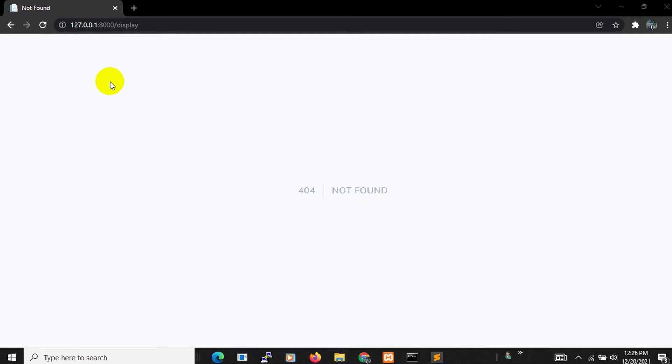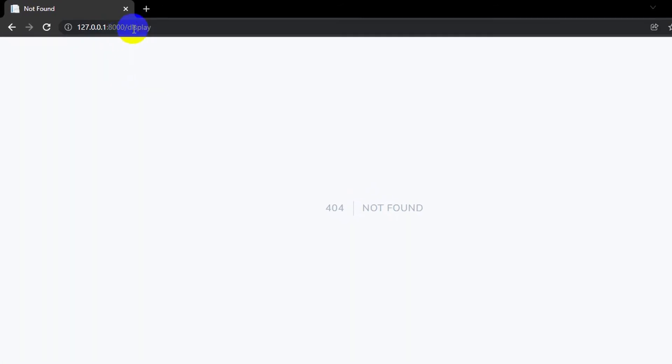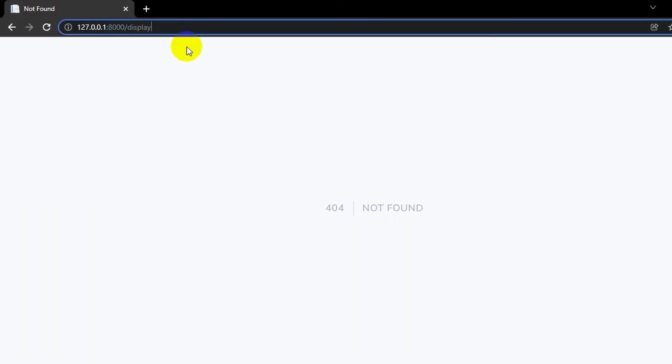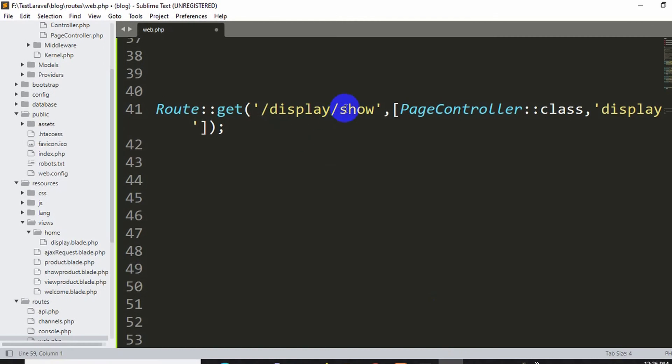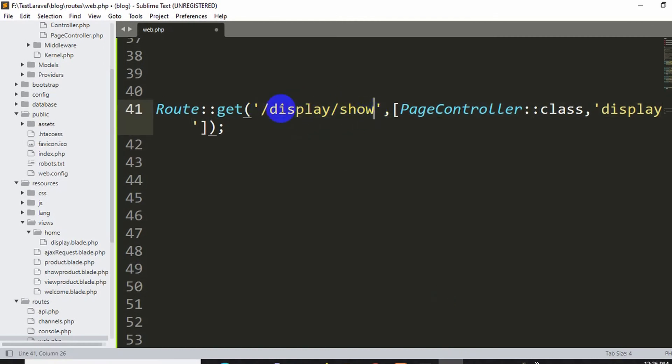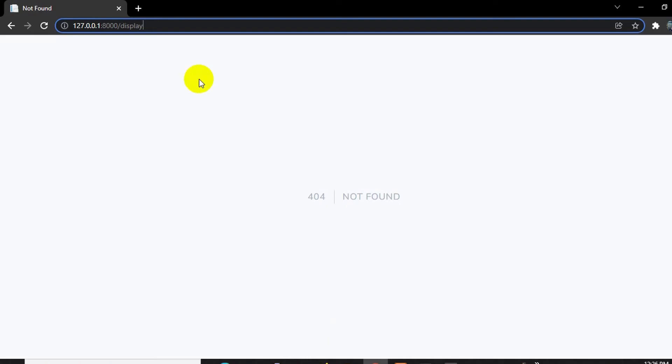So here you can see in the URL over here you can see slash display. So first of all what may happen is that you can see in the URL the name is slash display slash show. So there's a mismatch between the URL. Here you can see slash show, so if we just keep over here slash show and press enter we'll get the view.